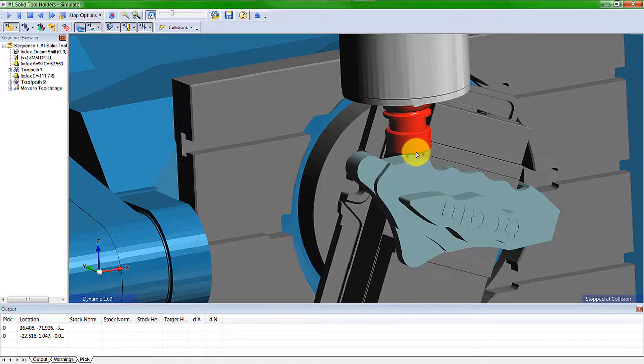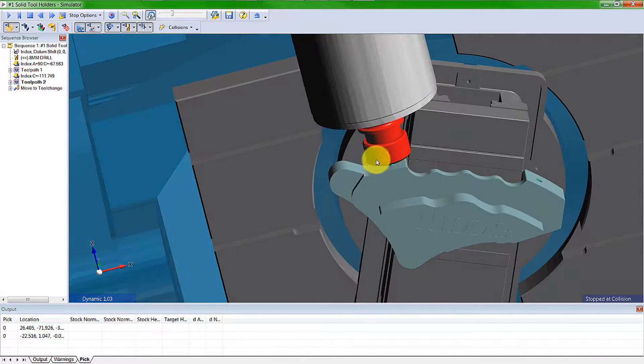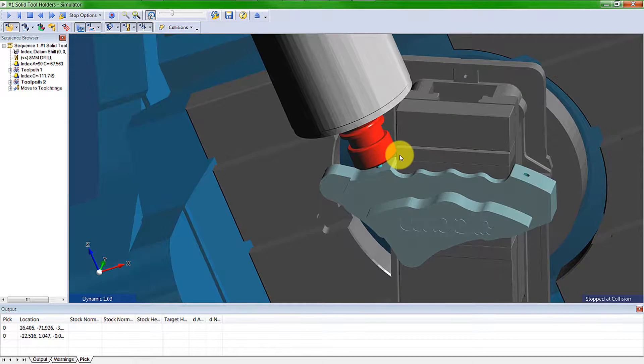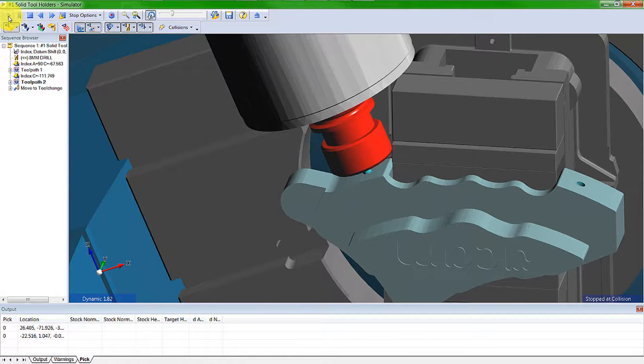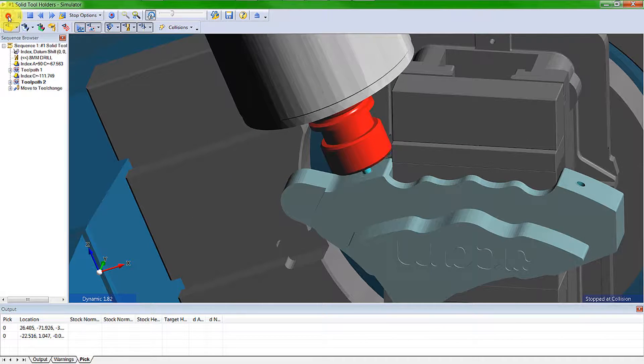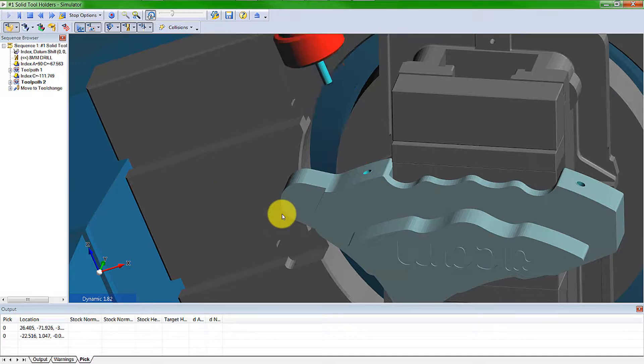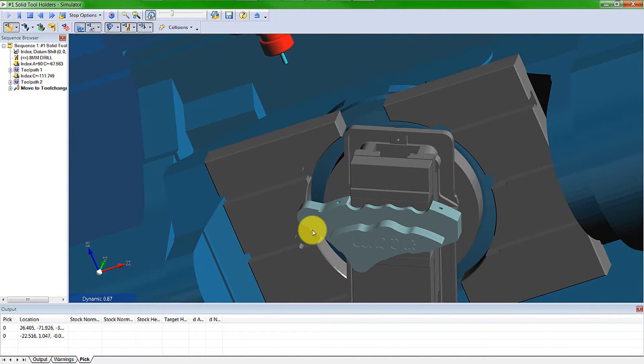When we get the clash, the tool holder that has clashed has gone red. If we finish the simulation, it remains red, so we know which part has clashed.